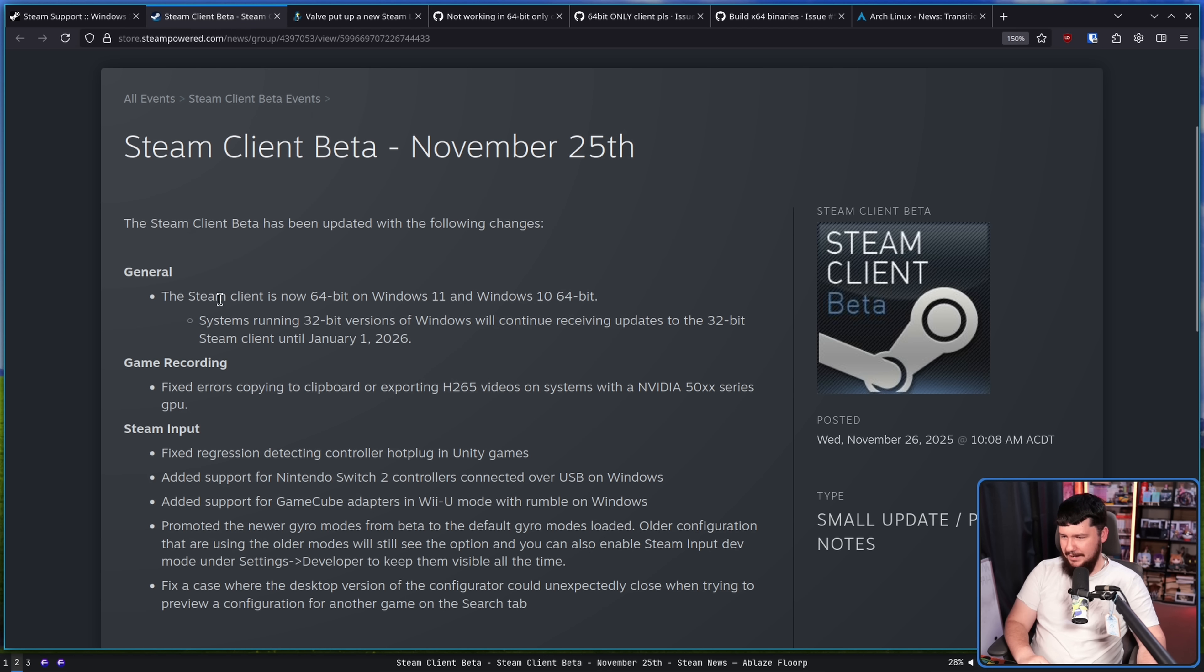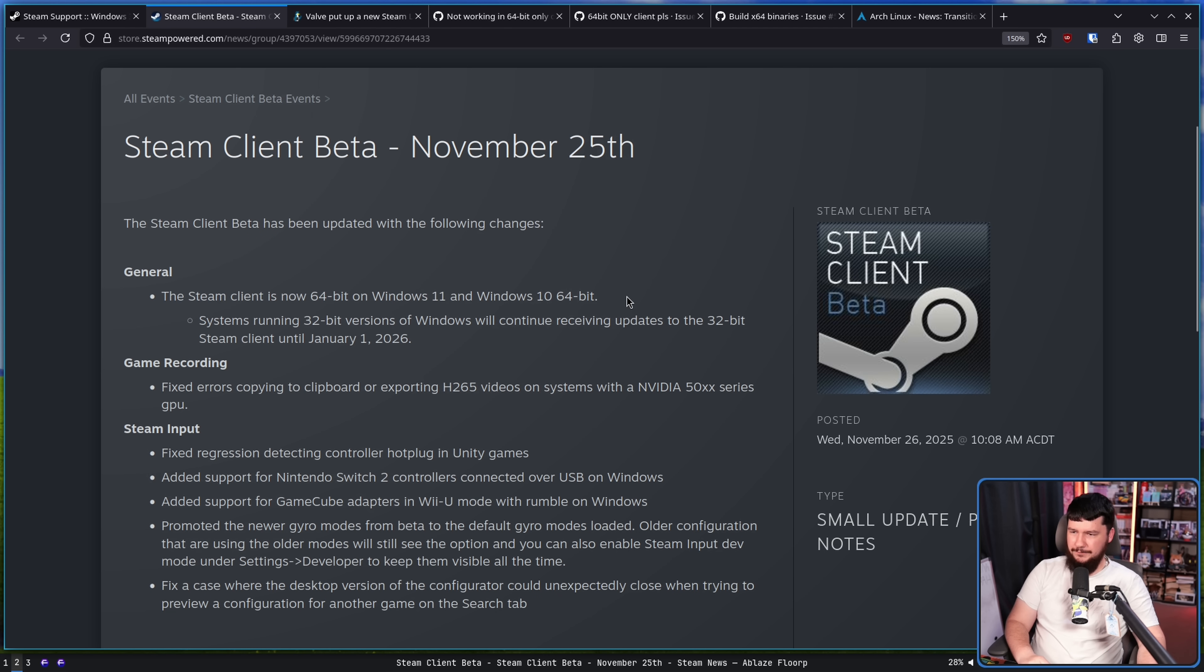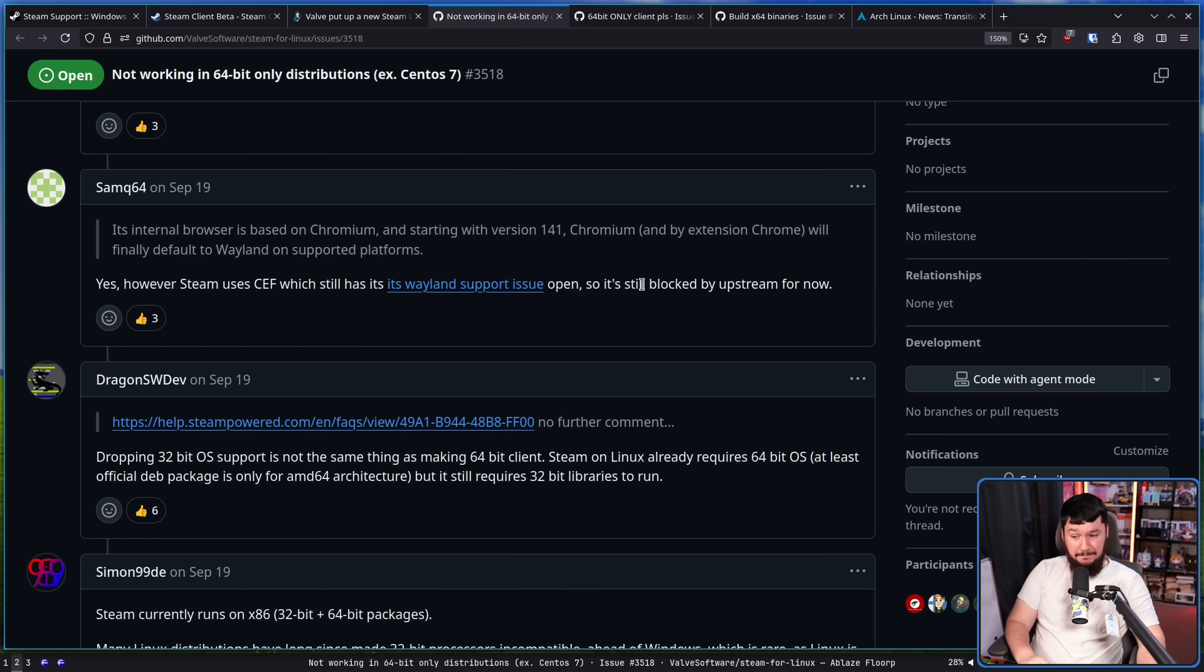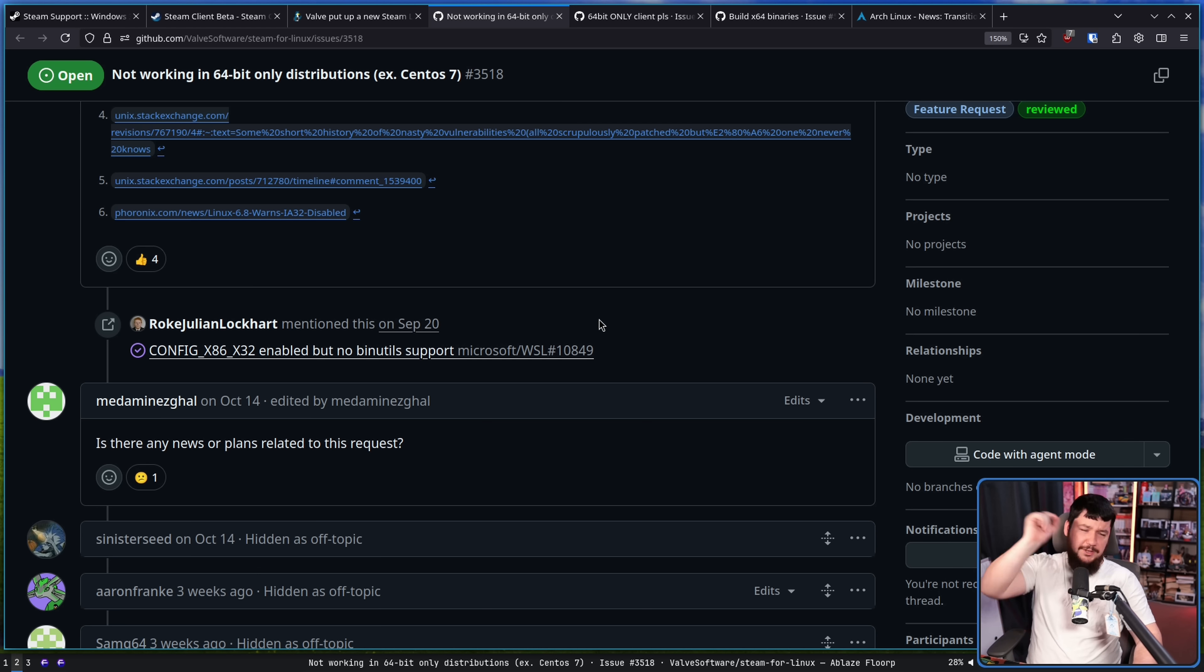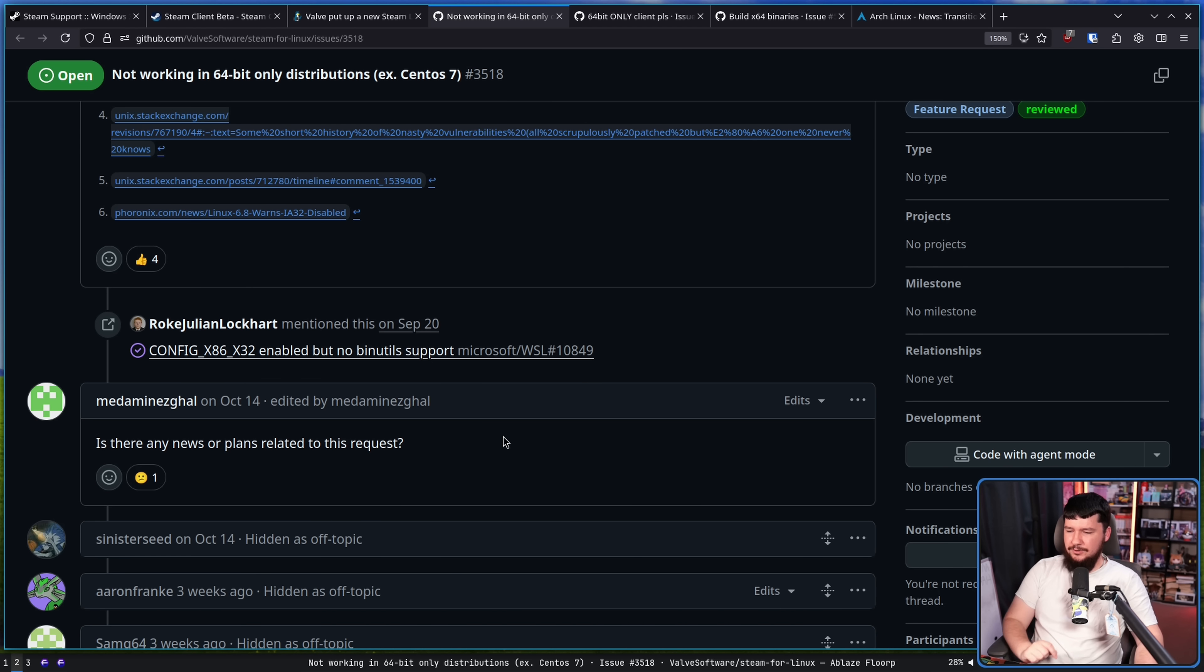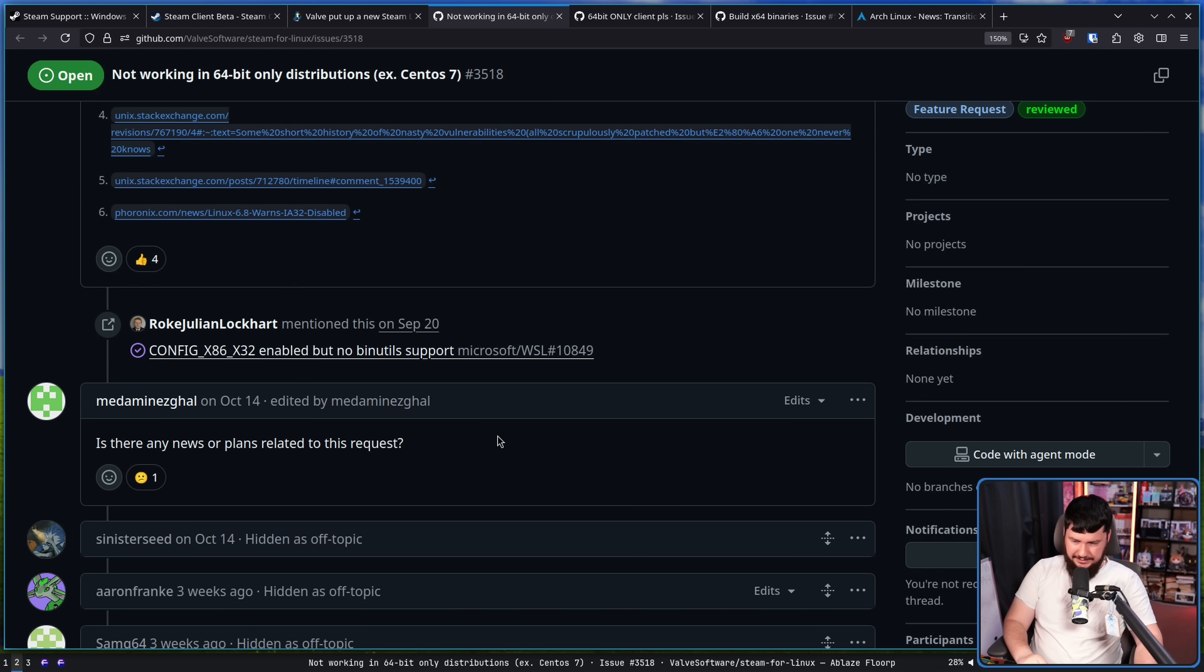Steam client beta. The Steam client is now 64-bit on Windows 11 and Windows 10 64-bit. So, it might not be, but they also did that. With it being quiet for a few weeks, someone said, is there any news or plans related to this?